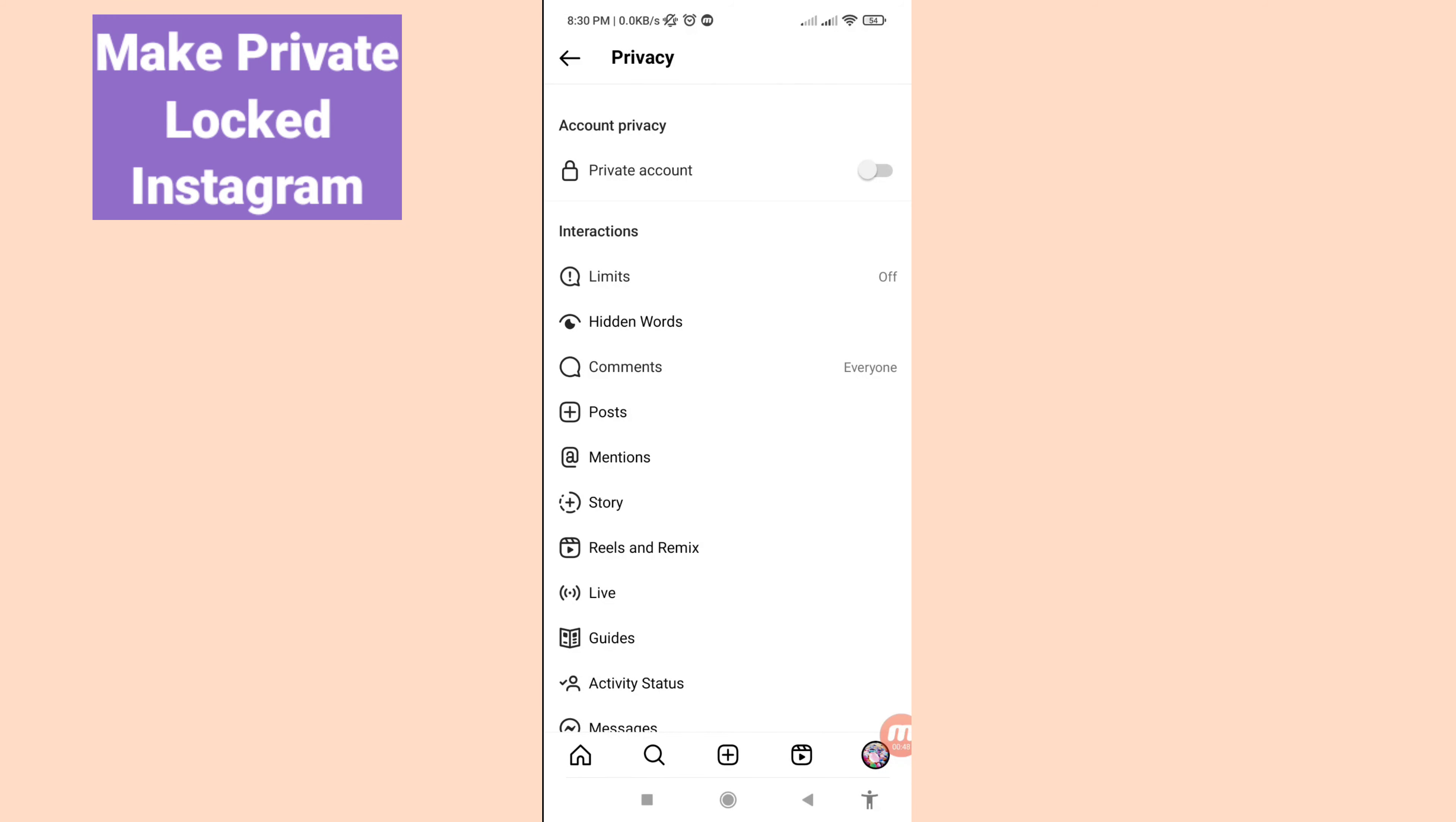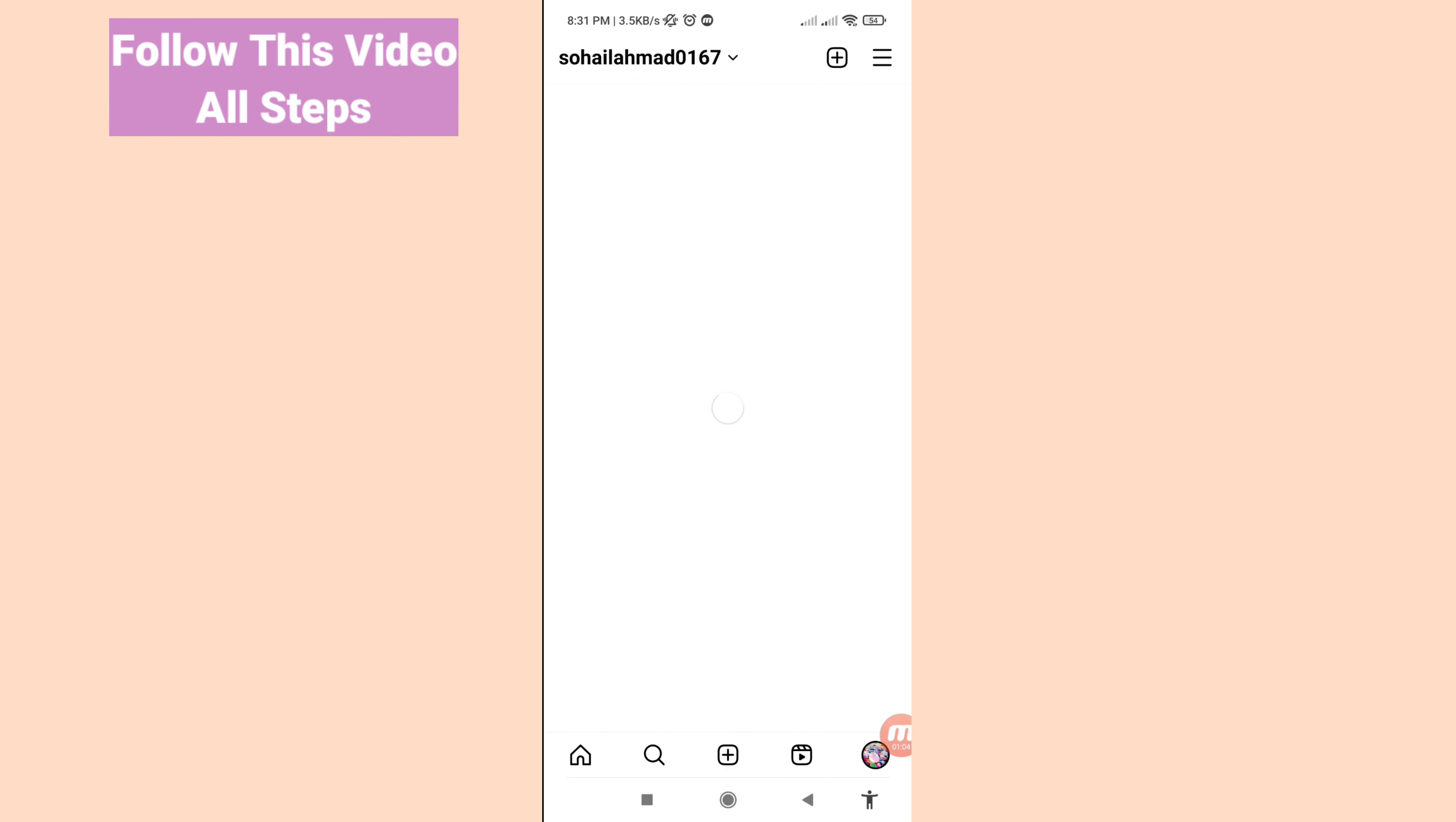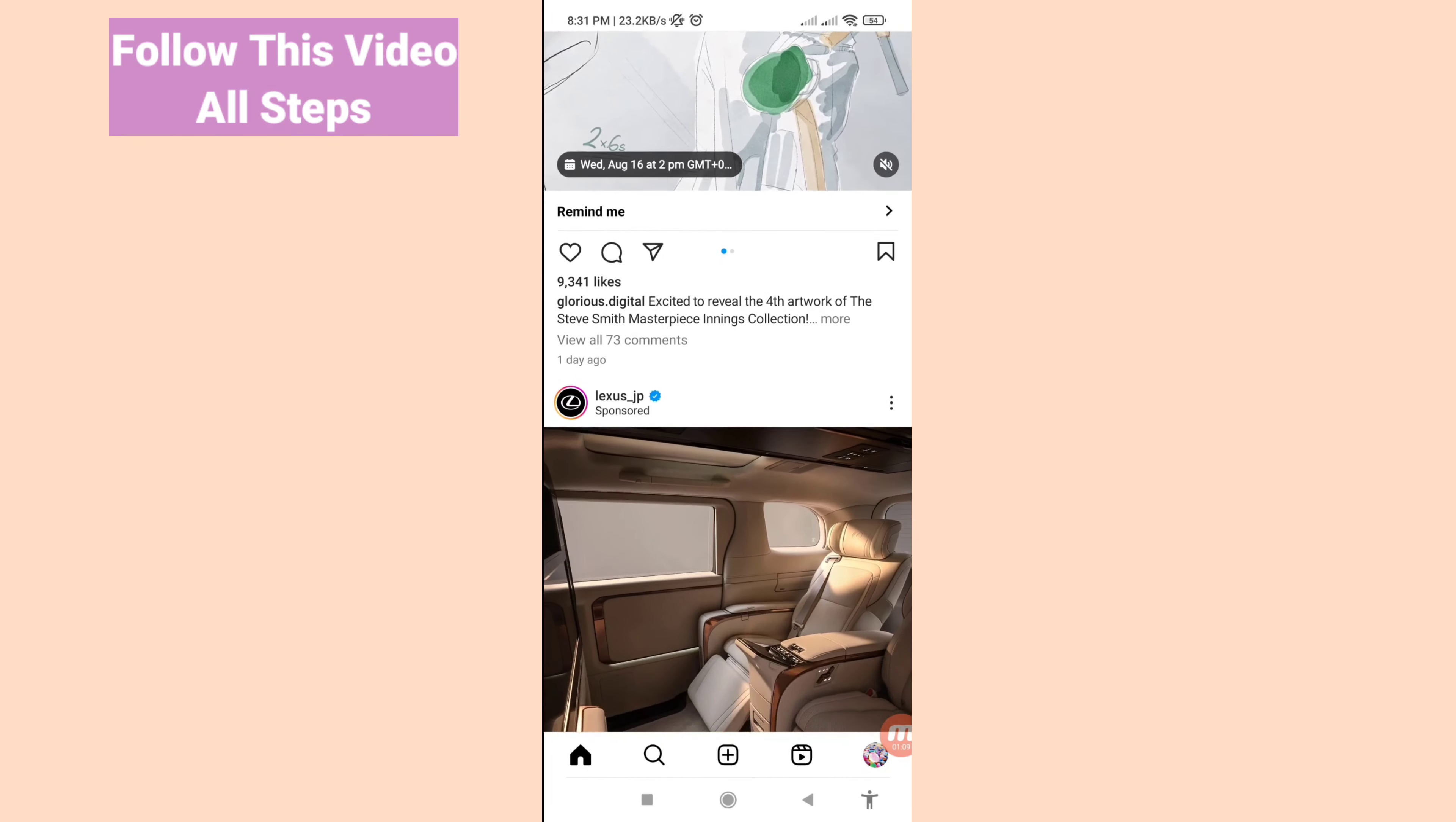Hello everybody, welcome to our YouTube channel. In this video I'll show you how to make your Instagram account private or locked. I'll show you the steps you can follow, so don't skip this video. Watch the full video and please subscribe to this channel.